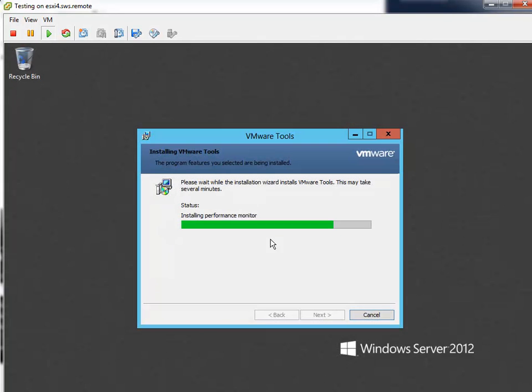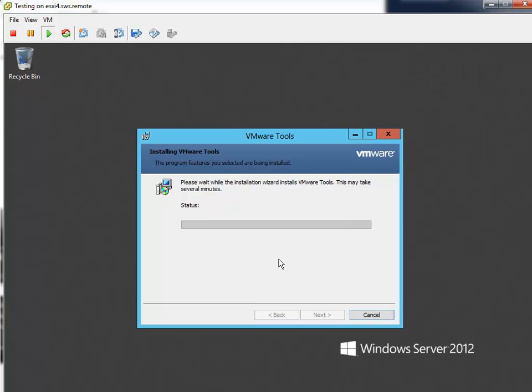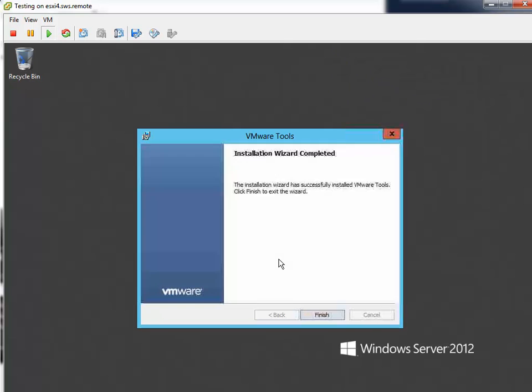This is all for this video. In the next few videos, I'll show you how to connect a virtual machine to internet and how to setup the simplest vSphere architecture on just one host. Thank you for watching and if you like my videos, please don't forget to subscribe. Thanks again and see ya.